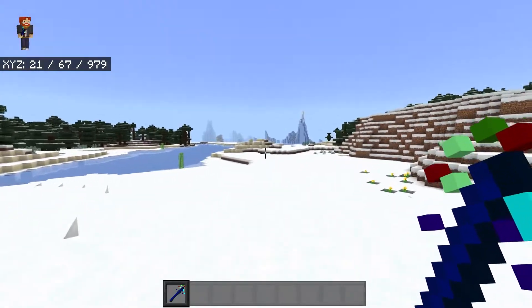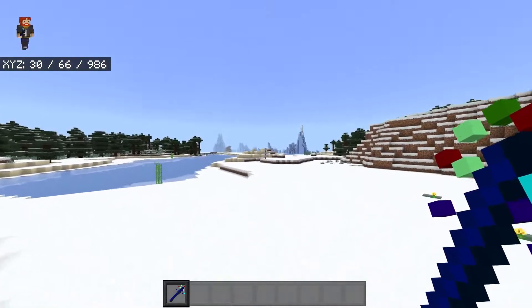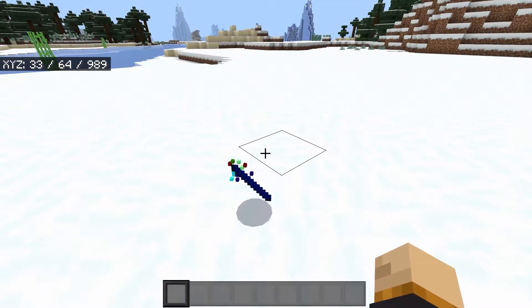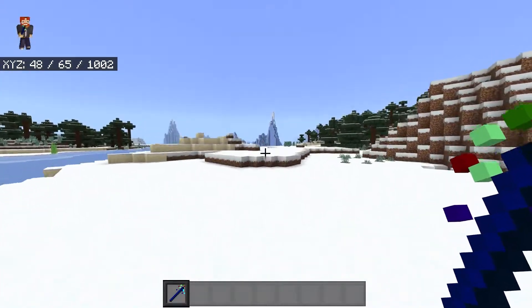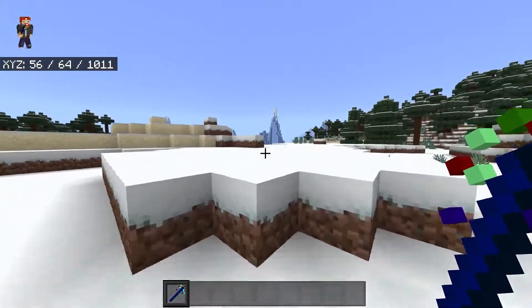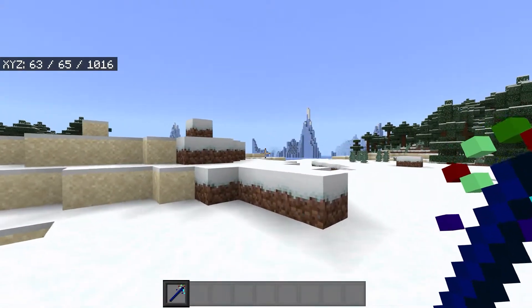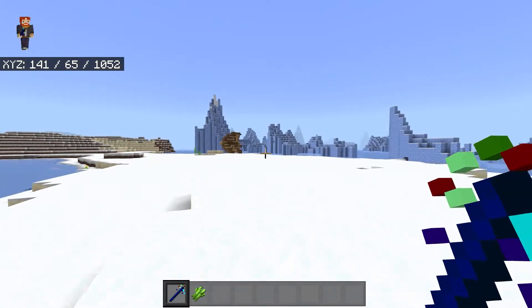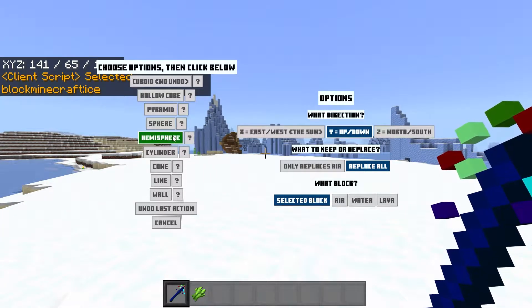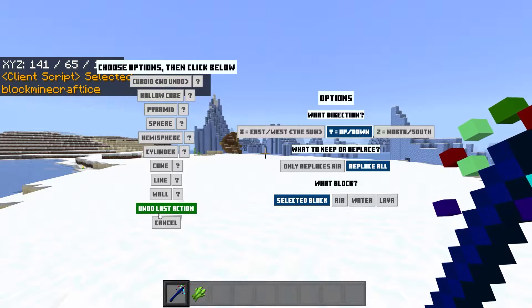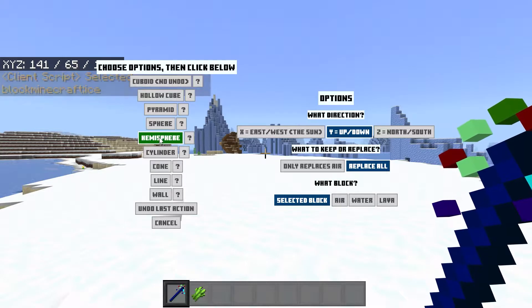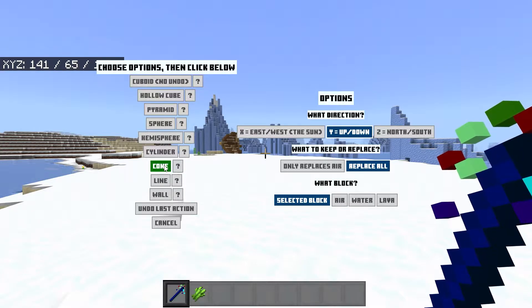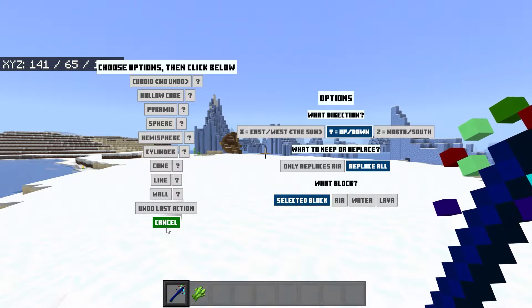Here we are in Zelda World and I already have the wand right in my hand. This is called the Building Wand which will allow you to build things a lot easier than before. From trying this out today, it's actually pretty useful. If I go on Interact, we get this entire GUI. We can choose from a whole bunch of different things: Cuboid, AutoCube, Pyramid, Sphere, Hemisphere, Cylinder, Cone, Line, Wall, and we can also undo our last actions, which is really handy.